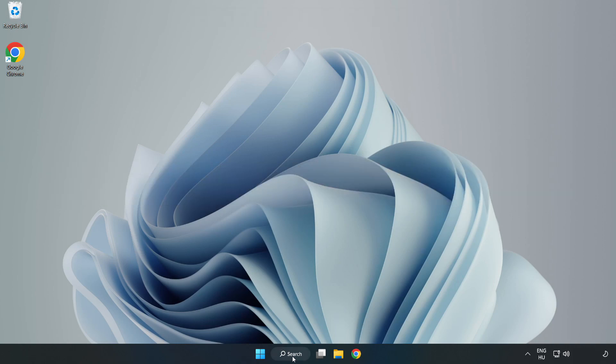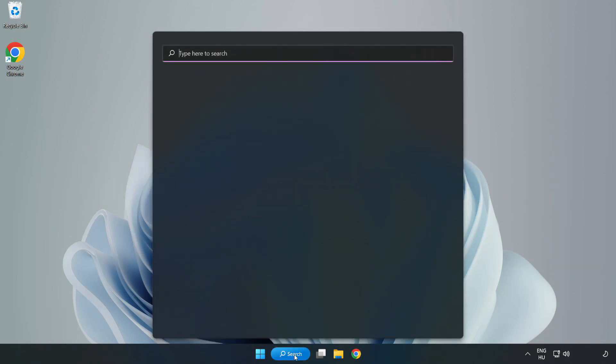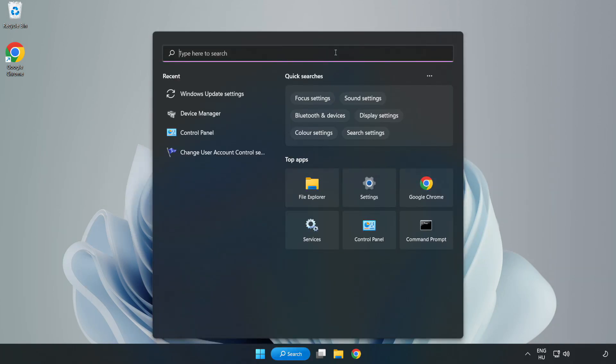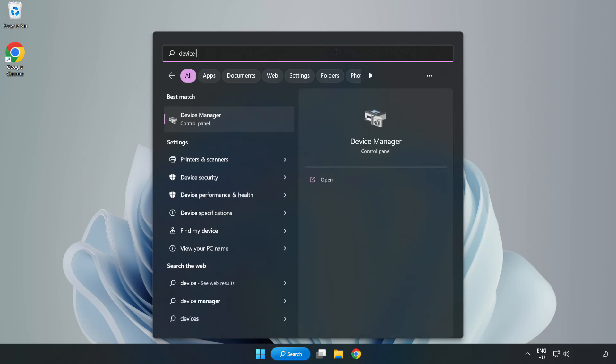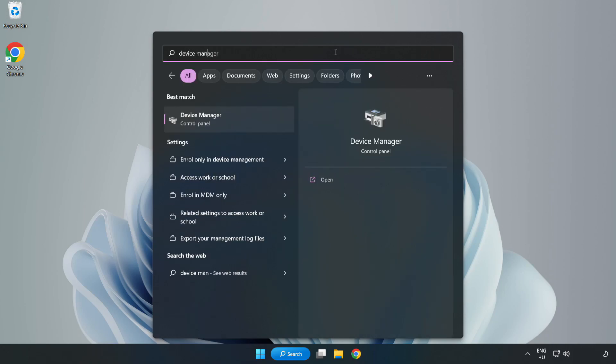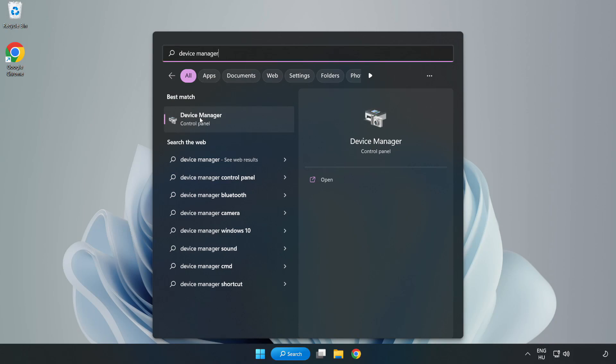Click the search bar and type device manager. Click device manager.